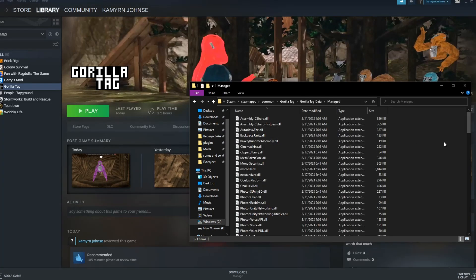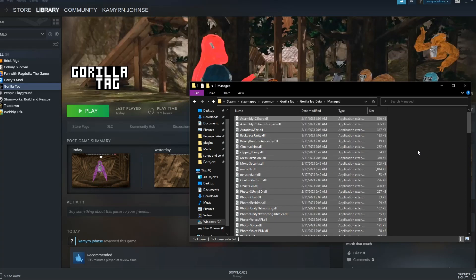and then go to managed. And then you want to press ctrl a again, but then you press ctrl v on your keyboard.